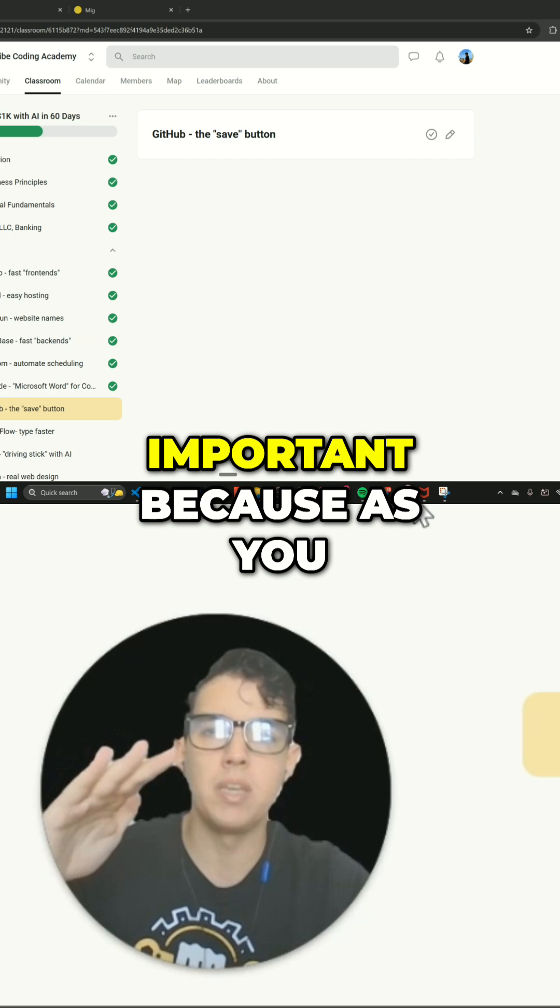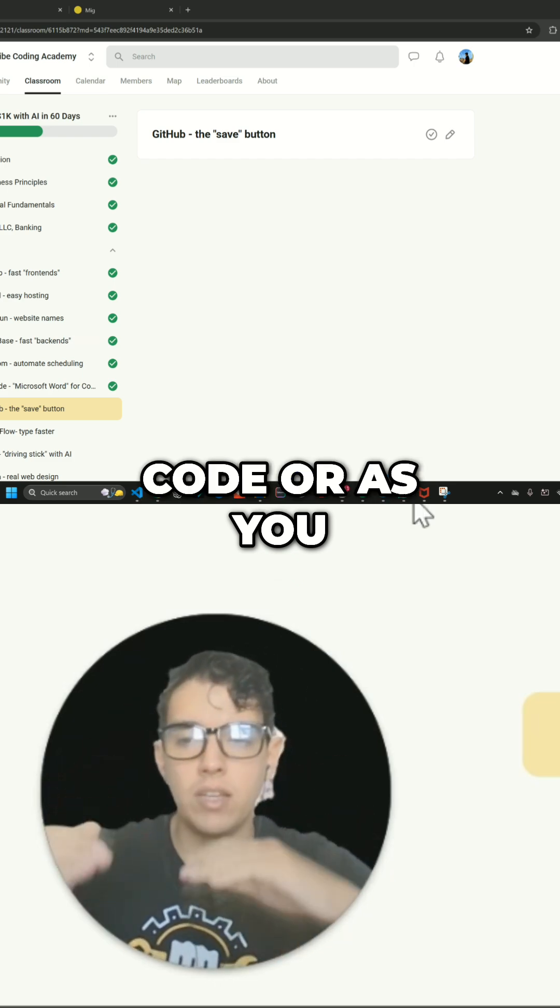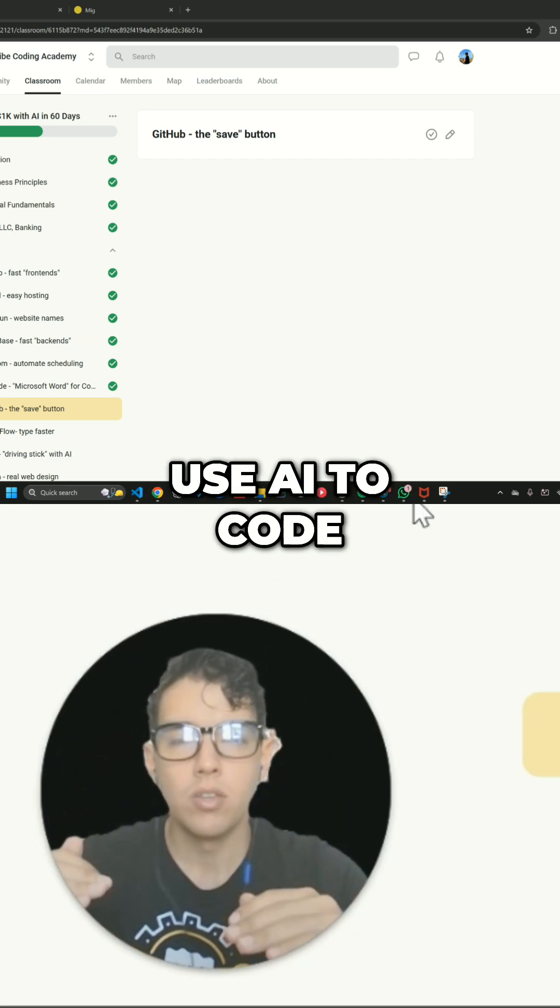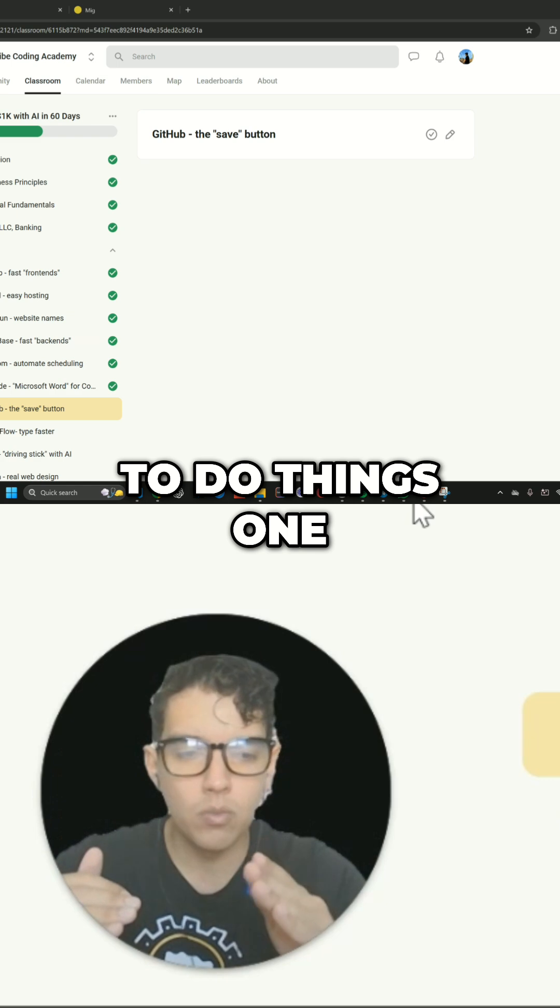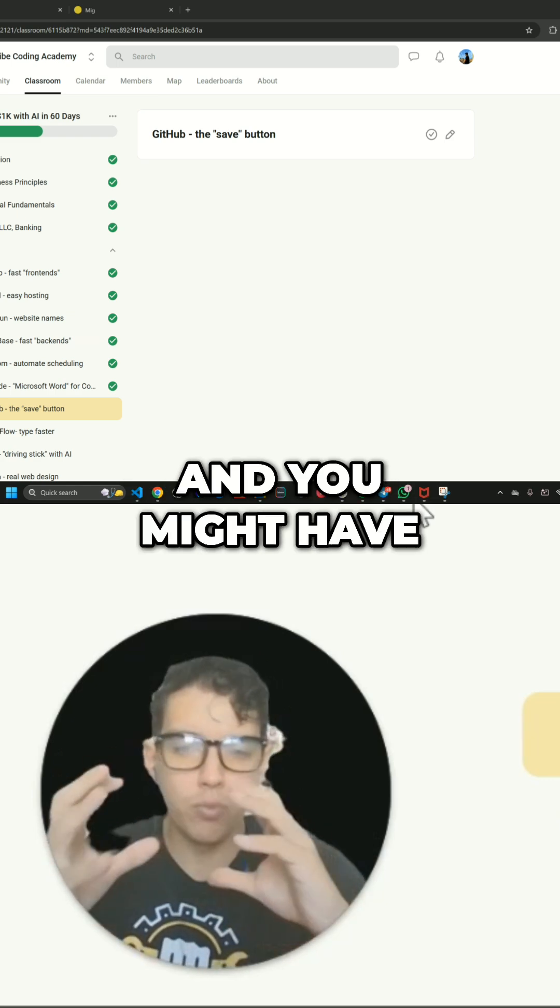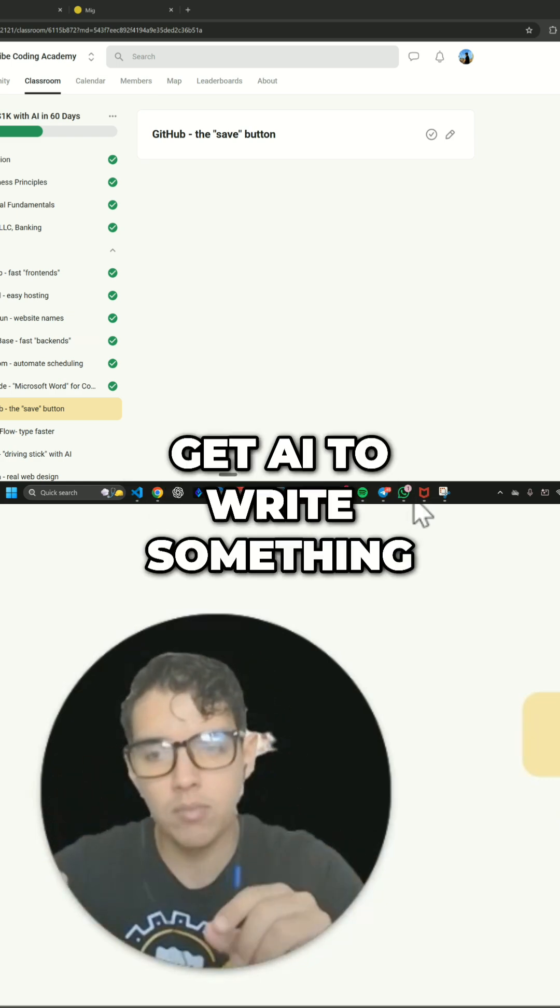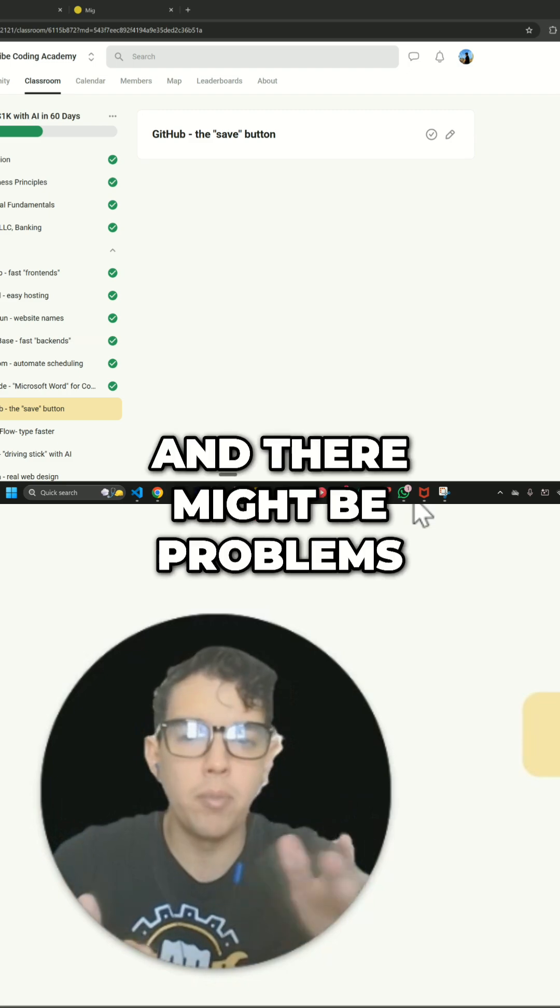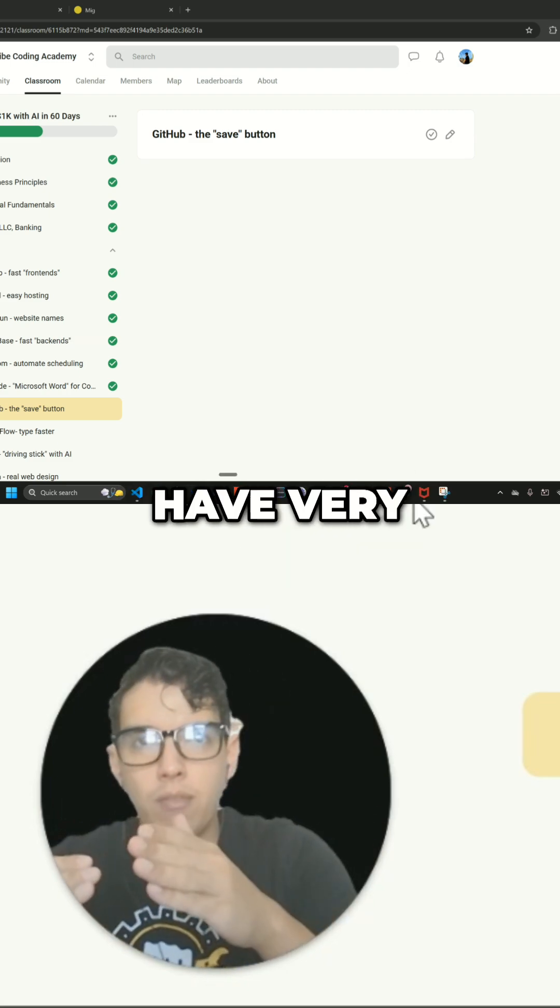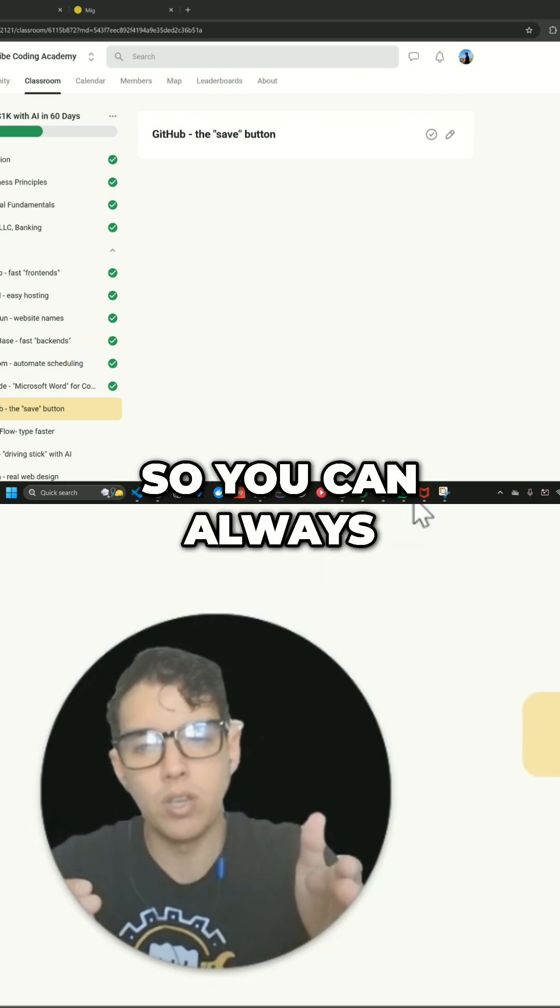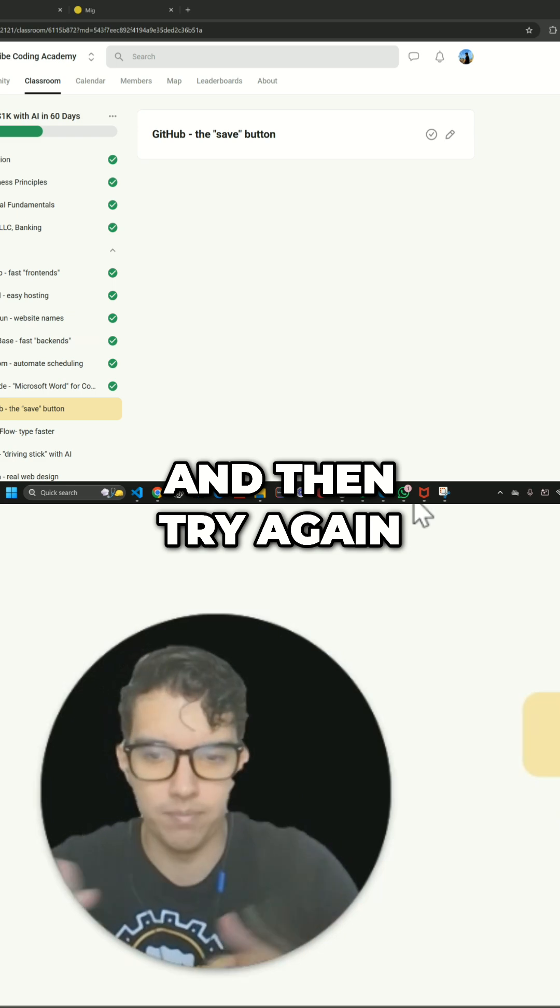And this is super important because as you code or as you use AI to code, you're going to want to do things one step at a time. And you might have working code, and then when you get AI to write something, it might break it, there might be problems. So you always want to have very tight version control so you can always go one step back and then try again.